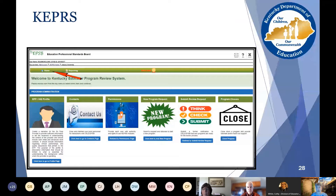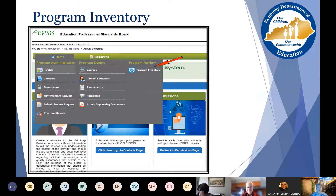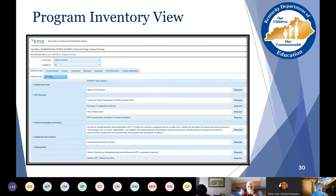This is the landing page for KEPRS. When you get into the system and access KEPRS, you'll want to take your mouse and hover over where it says Home. When you do that, you get a dropdown of options, and you as a reviewer need to select Program Inventory. When you click on that, this is the view that you'll see.